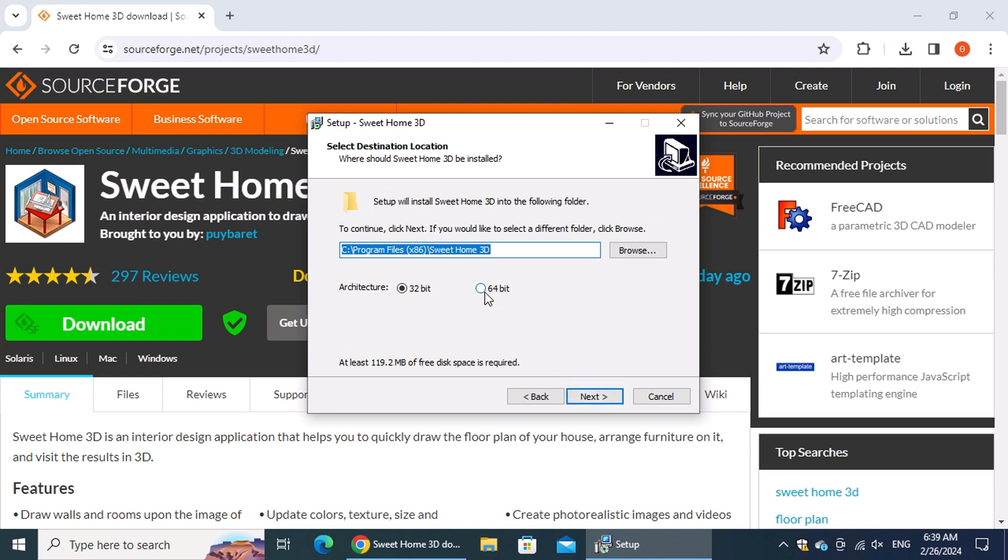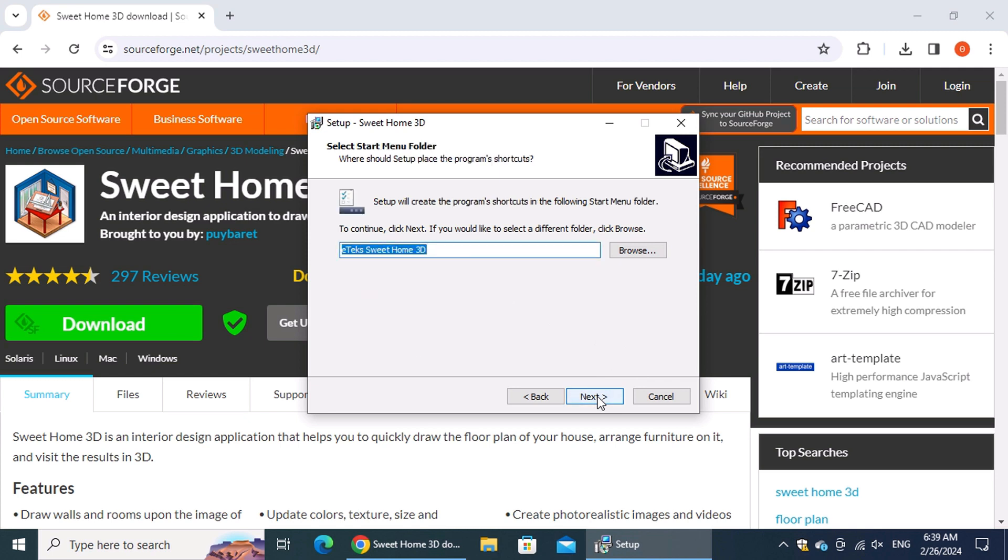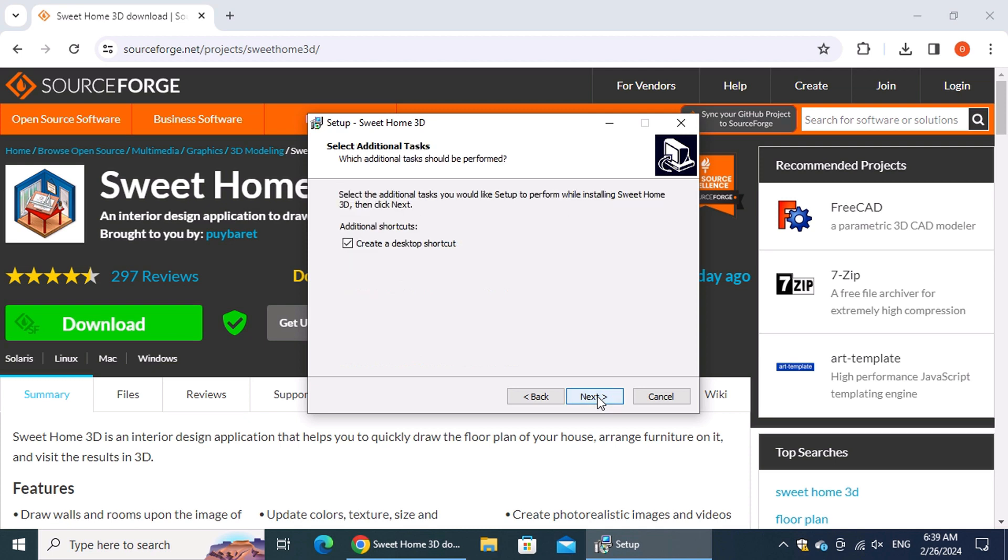Make a selection between the 64-bit or 32-bit architecture based on the requirements of your operating system and processor. Move on to the following step where you can specify the name of the folder in the start menu. In the "Select Additional Tasks" step, we will choose the checkbox "Create a desktop shortcut."